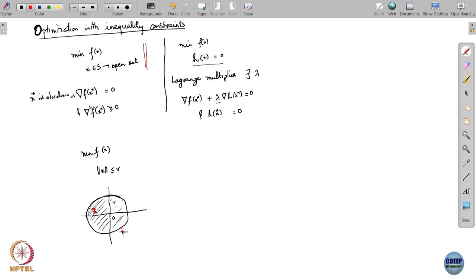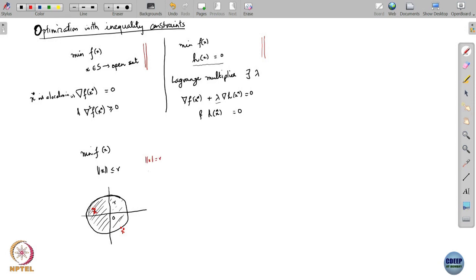Whereas if x star is on the boundary or on the shell of this region, the problem takes the character of an equality constraint problem, because you would be satisfying norm(x) = r. Inequality constraints are basically capturing two conditions together: either norm(x) equals r or norm(x) is strictly less than r. Strictly less than r is basically the interior — like optimizing over an open set — while equal to r is the shell of the sphere, like optimizing over an equality constraint.